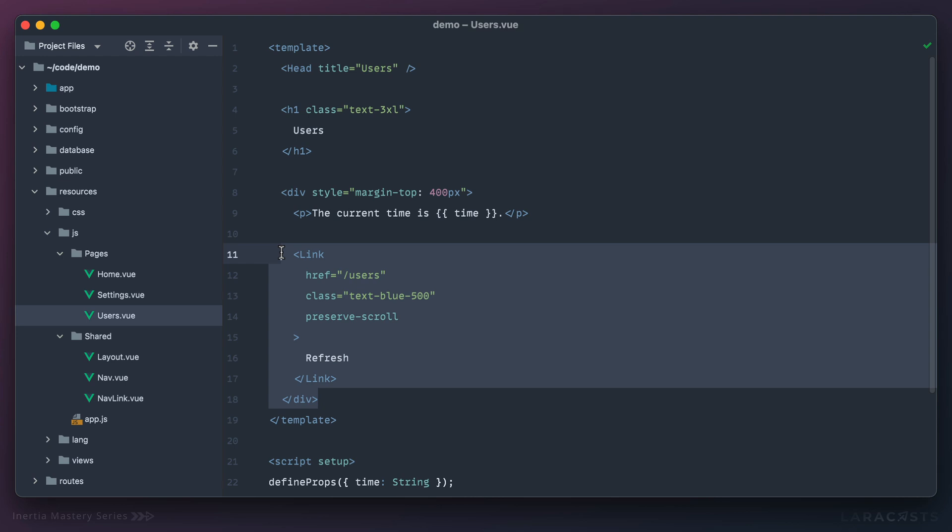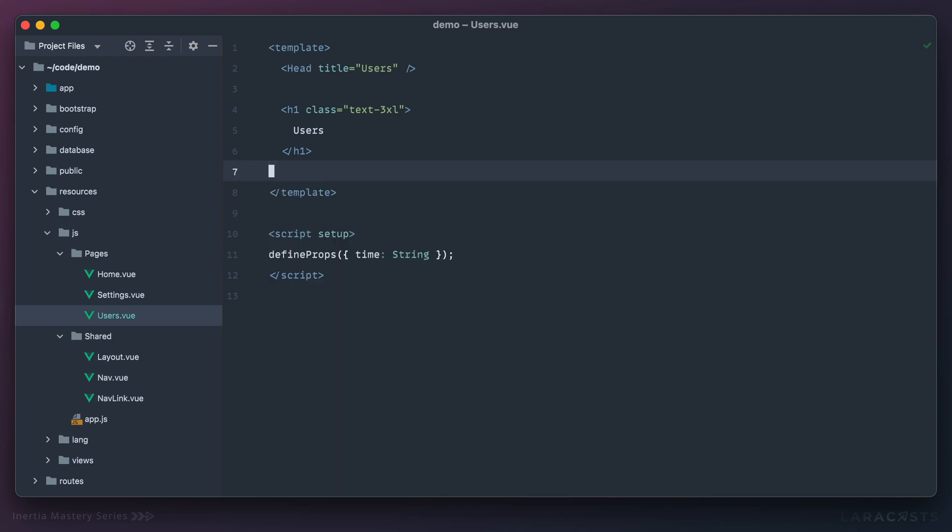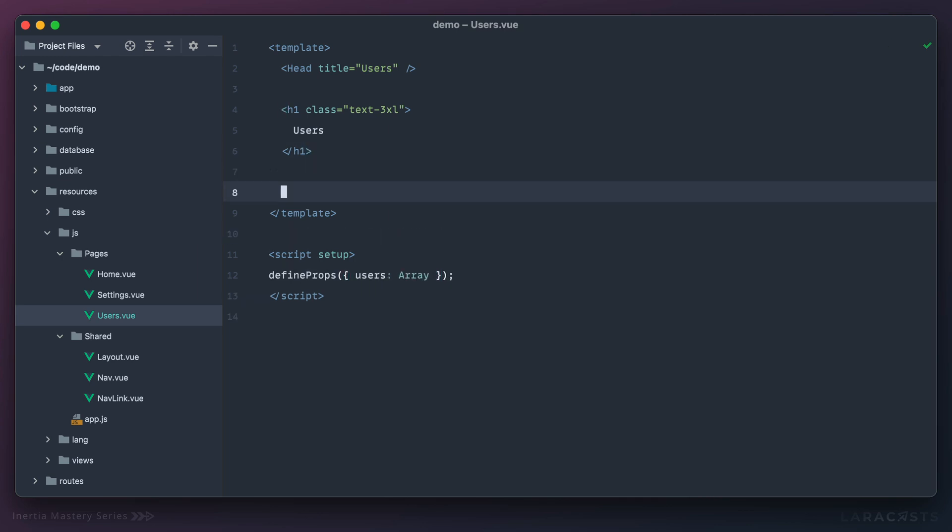I think we can get rid of this old section here where we show the current time, and instead we're going to accept a list of users. Users is an array.